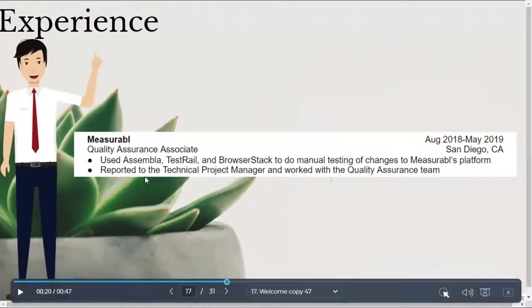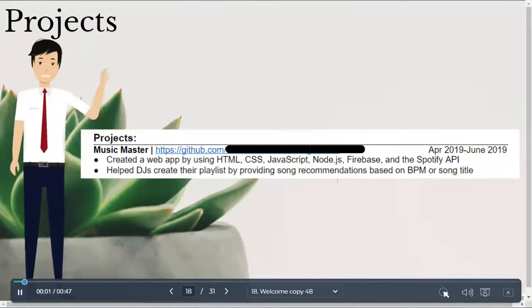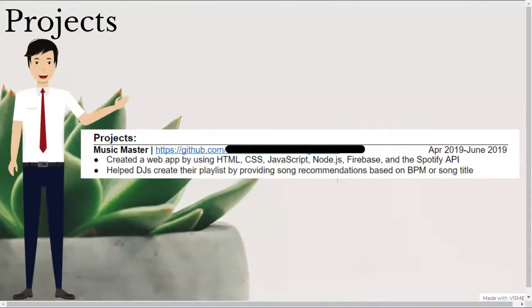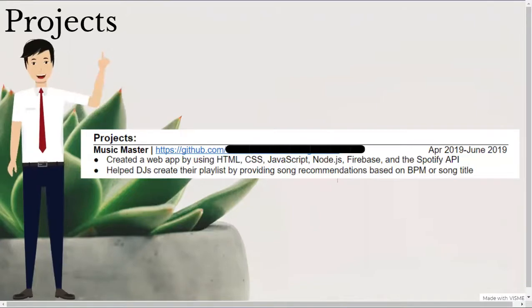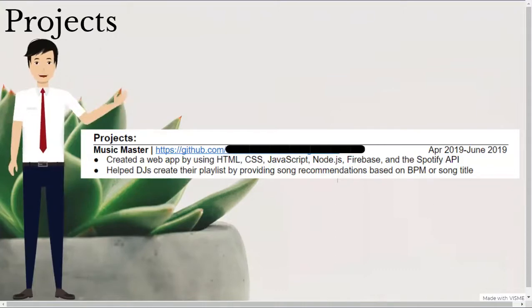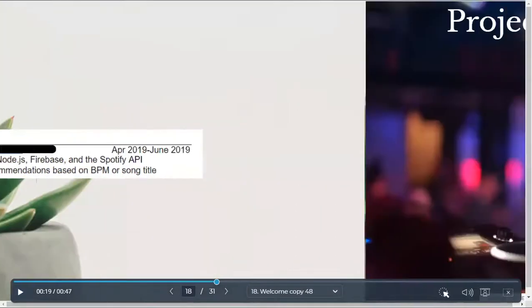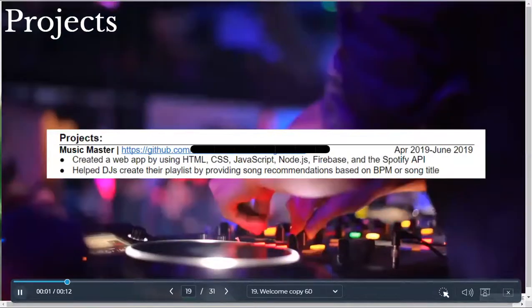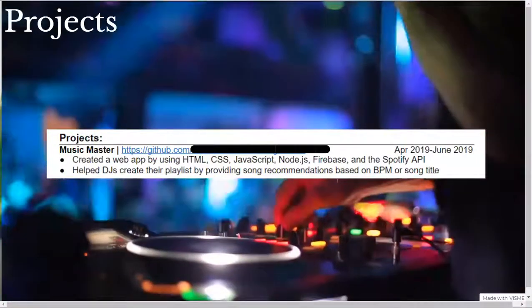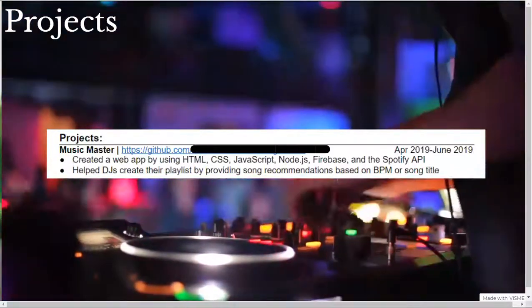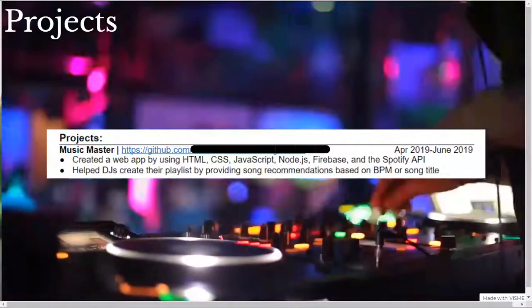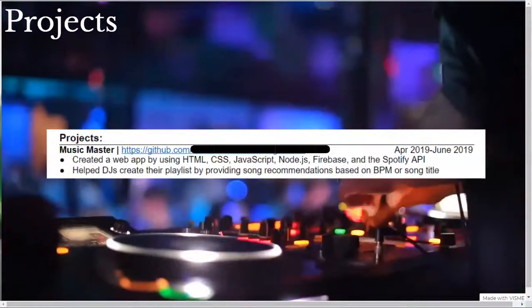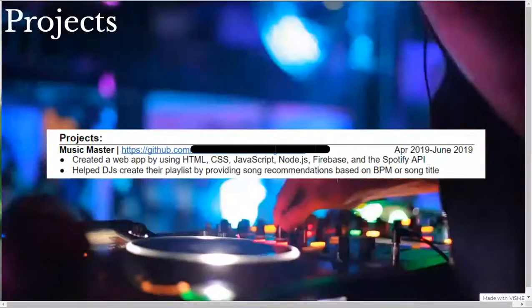After my experience section, I listed my project section. My most recent project at the time was my web app called Music Master. I bolded my project name and put a link to my project in GitHub to give recruiters and anyone looking at my resume an easy way to see my actual code and project. Then, on the right, I listed the date range in which I worked on the project. So, for Music Master, I listed my skills that I used to build the app. My second bullet point demonstrates the use case and therefore the potential impact of the app, which is to help DJs create their playlists providing song recommendations based on beats per minute or BPM or song title to provide an easy way to find songs that work together.